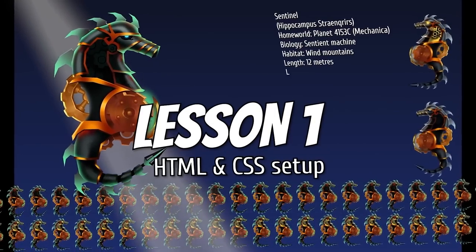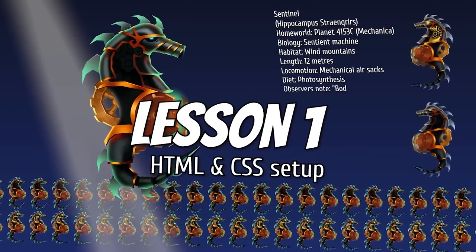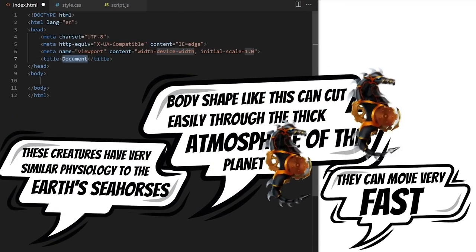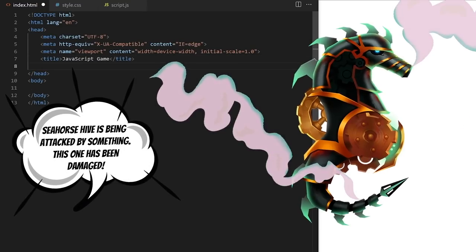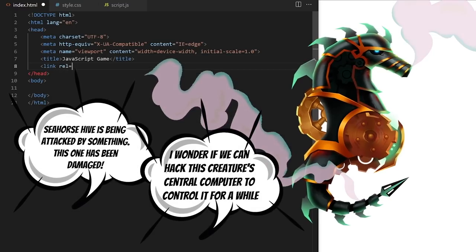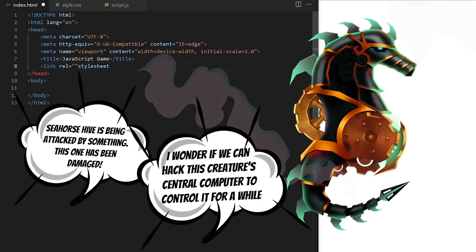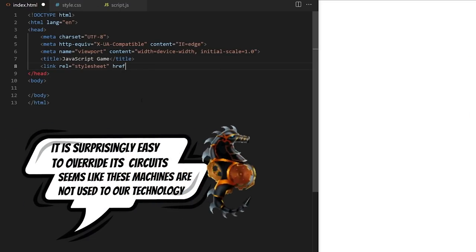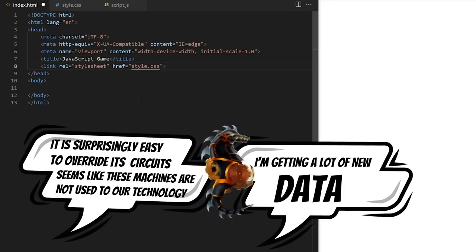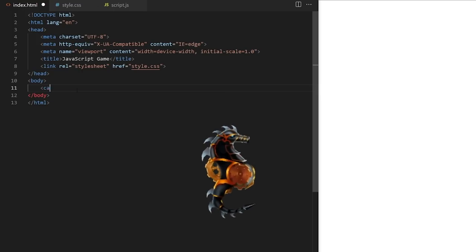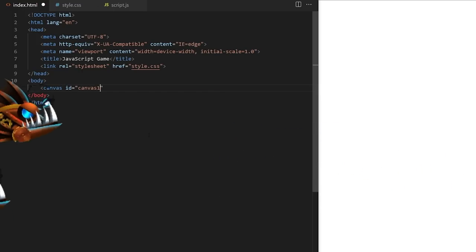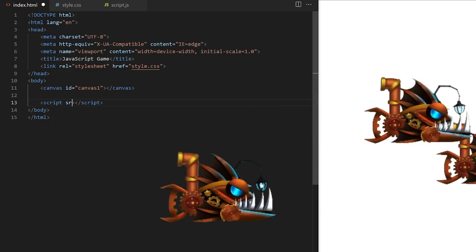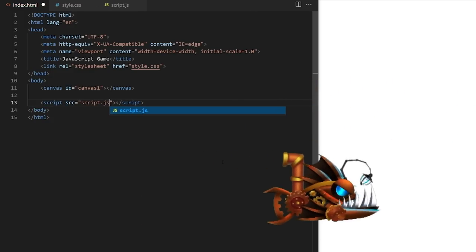These creatures have very similar physiology to Earth's seahorses. A body shape like this can cut easily through the thick atmosphere of this planet — they can move very fast. The seahorse hive is being attacked by something; this one has been damaged. I wonder if we can hack this creature's central computer to control it. It is surprisingly easy to override its circuits. We will convert their source code into HTML, CSS, and JavaScript. Let's analyze it line by line and see how it works.